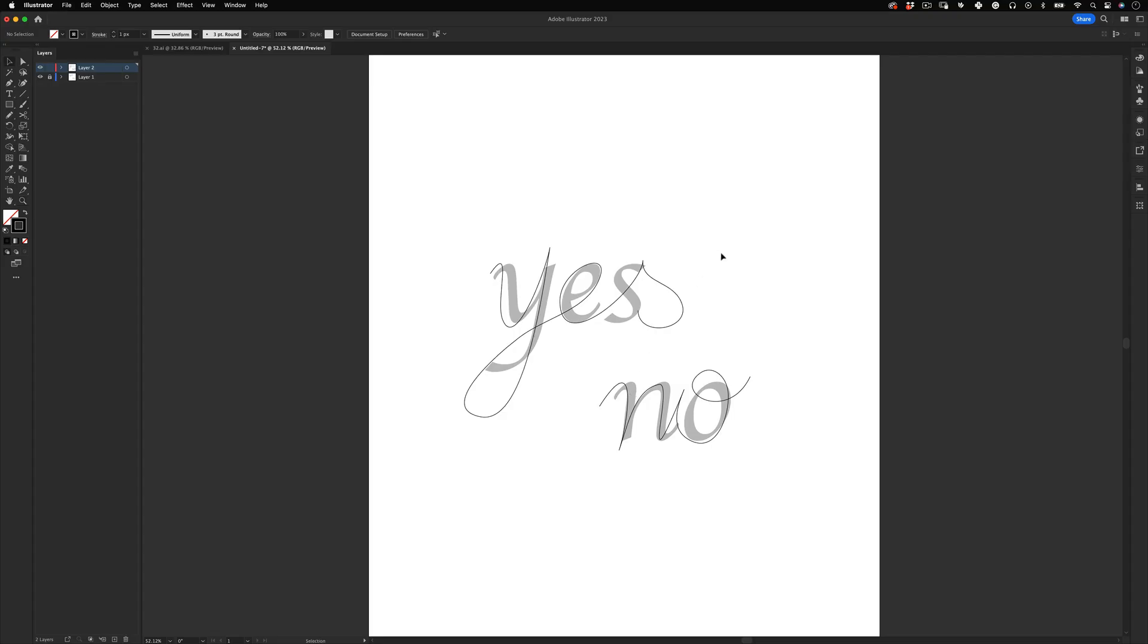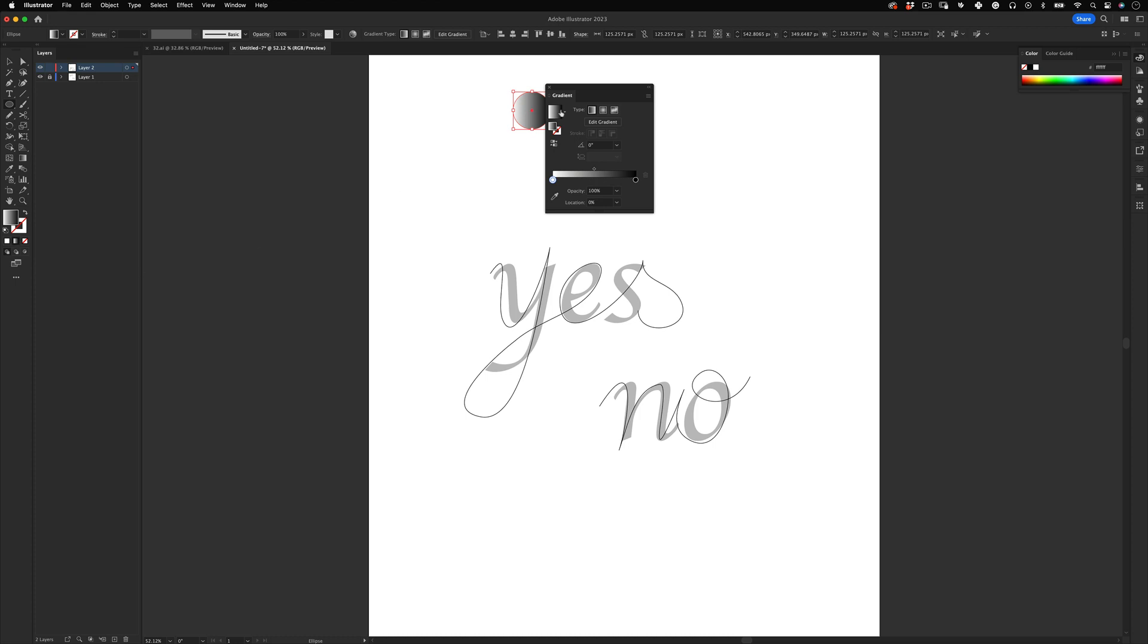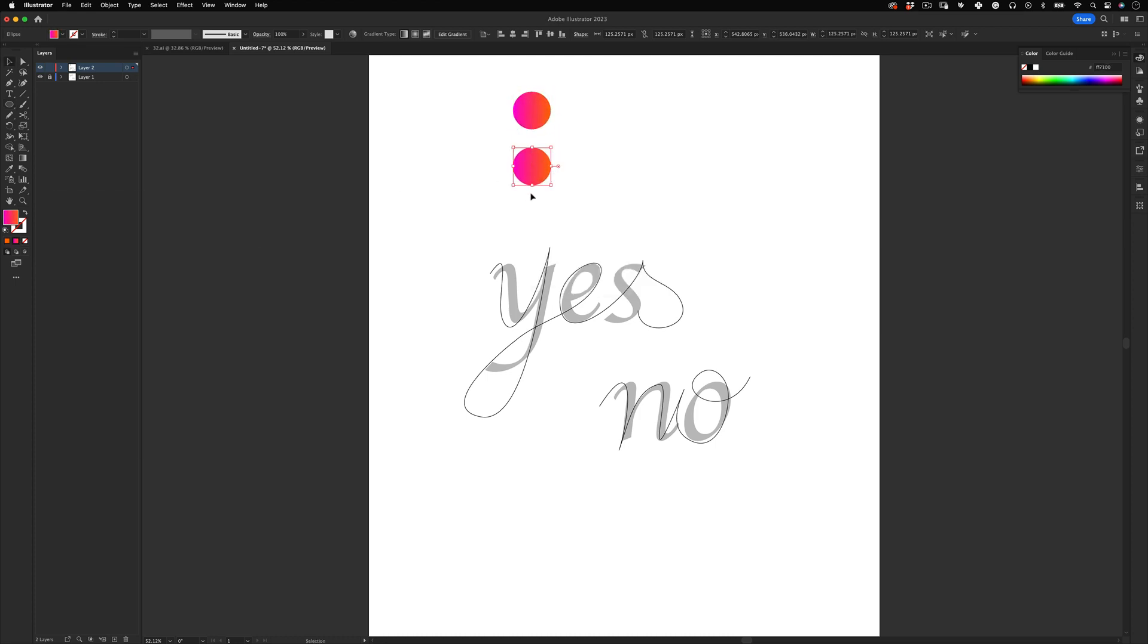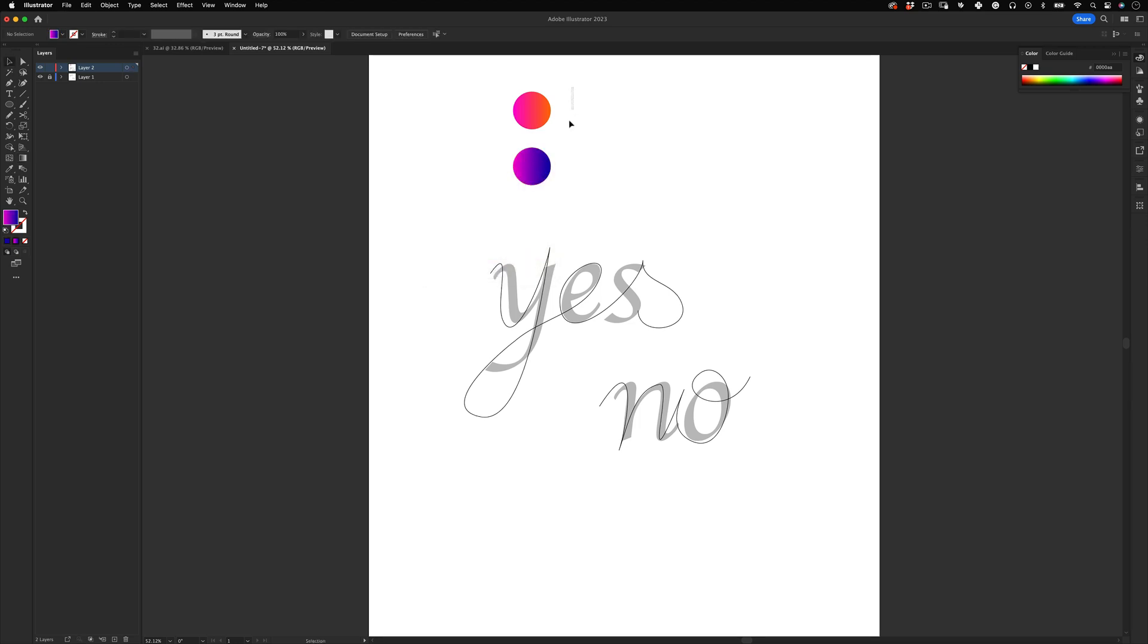Now let's make some cool strokes for these lines. Let's select the ellipse tool and design a small circle. Then let's remove the stroke and apply a linear gradient on the fill. After that, let's click on the gradient tool and change our gradient colors. Then using the Option or Alt key, let's make a new copy and apply some new colors.